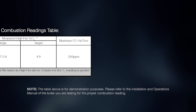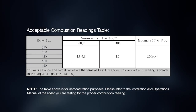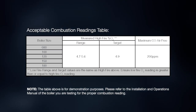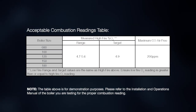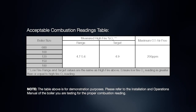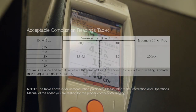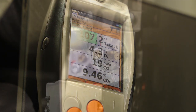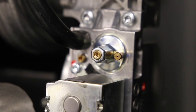Refer to the acceptable combustion readings table inside the installation and operations manual of the boiler you are servicing for the proper oxygen reading. If the oxygen level is not within the specified range, an adjustment to the offset regulator may be necessary.